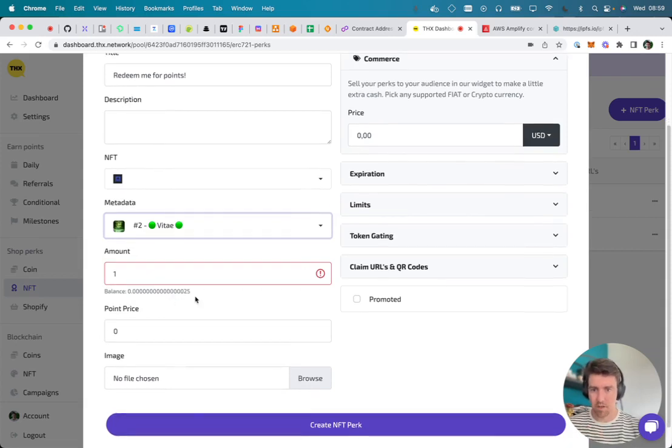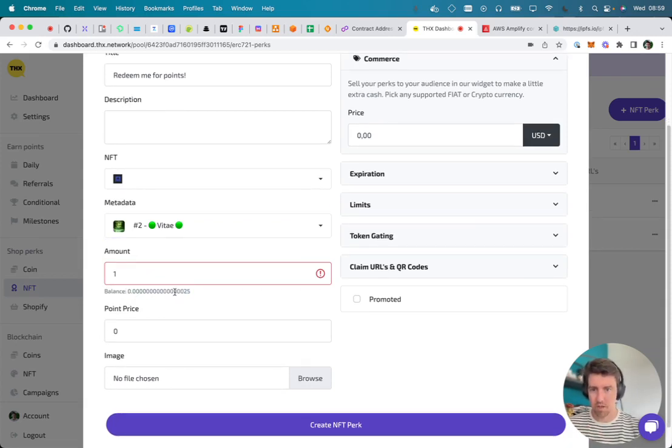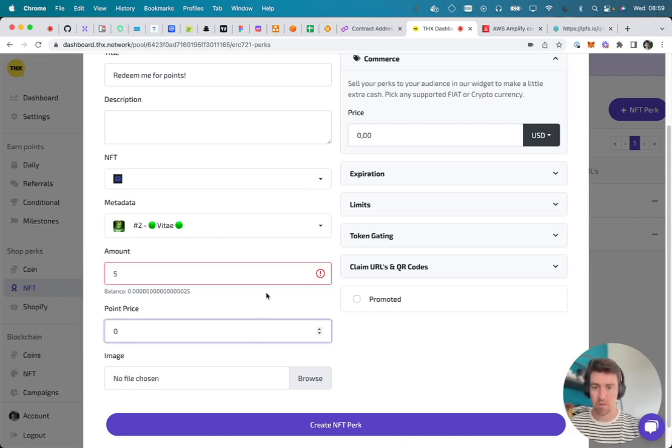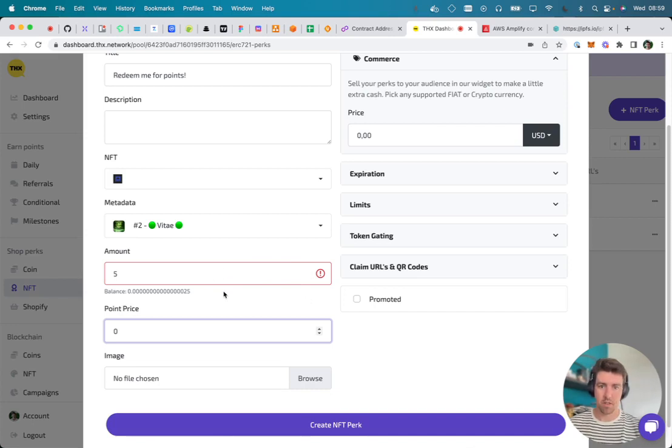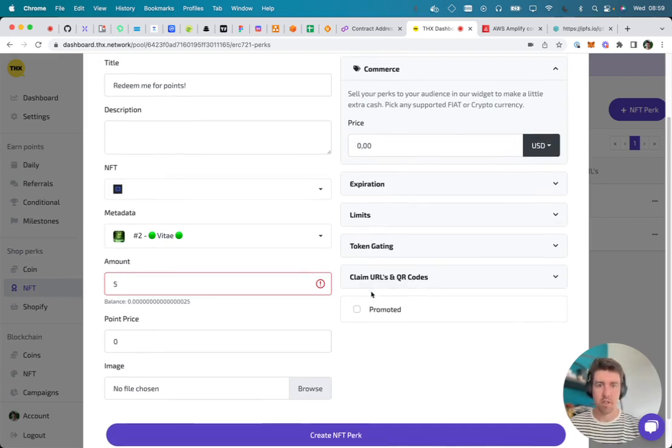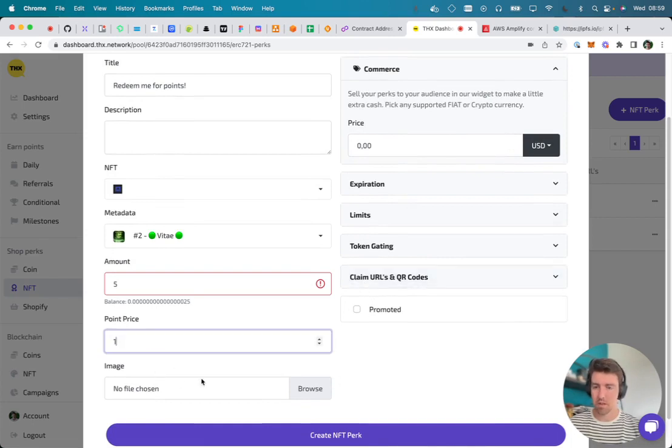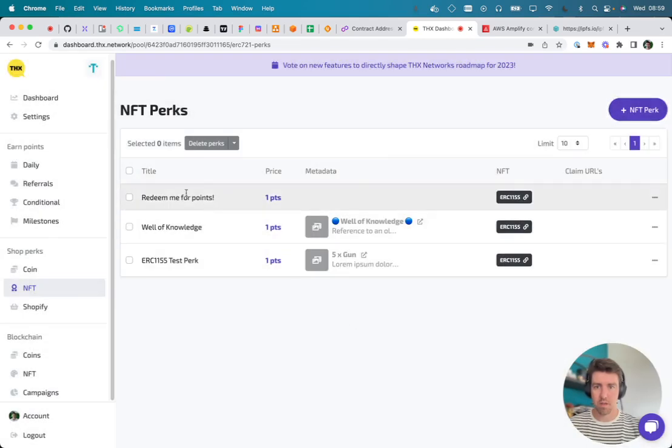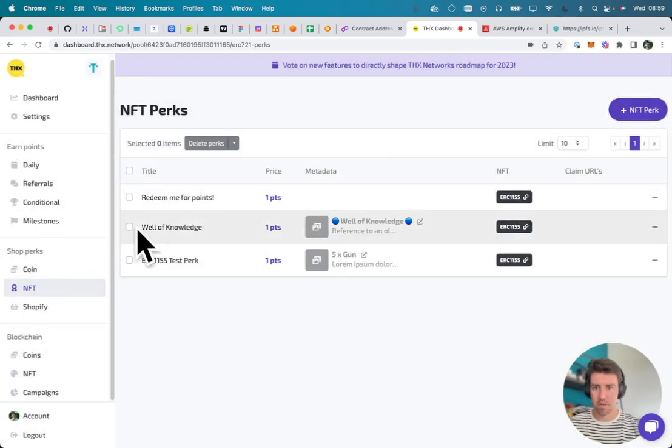I need to fix the wei conversion over here, so you have 250. Let's take five for now, but it should be the amount. The validation is not blocking at the moment so you can just ignore this. Let's create the perk. It should be over there. Let's remove the other ones.